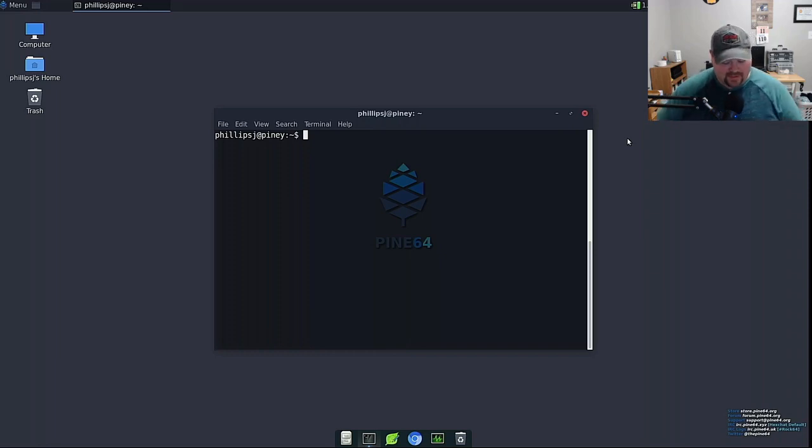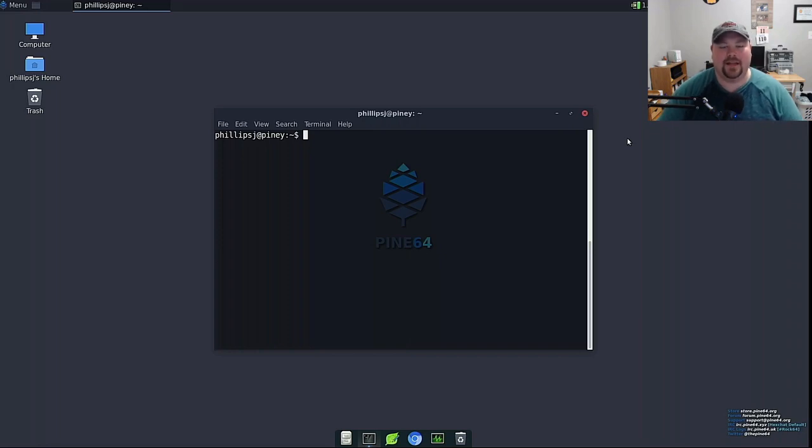So we're going to need to install the snapd daemon. That's sudo apt install snapd.